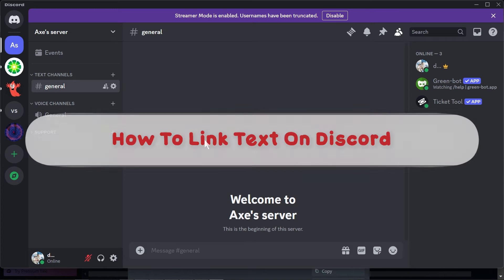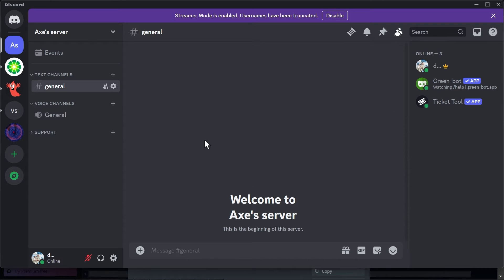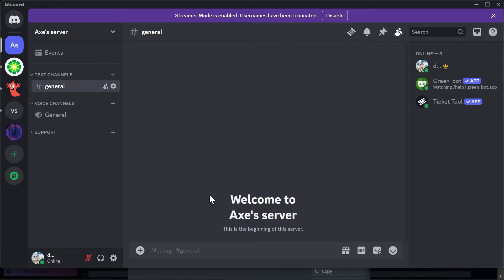Hey, what is up everyone. Here's how to link text on Discord. To get this done, open your Discord server and say for example you're going to type it here